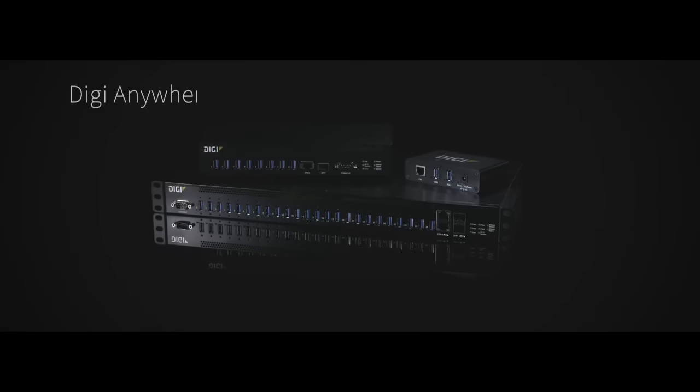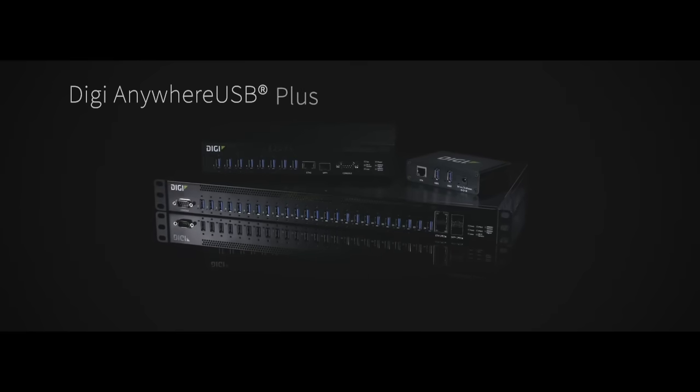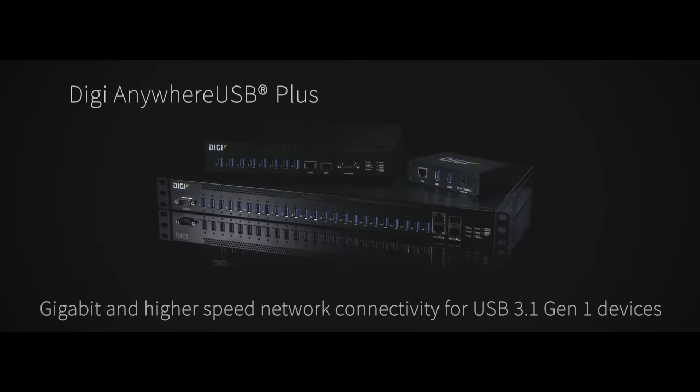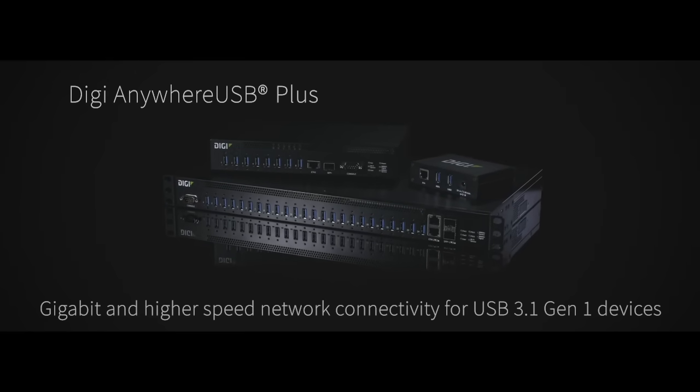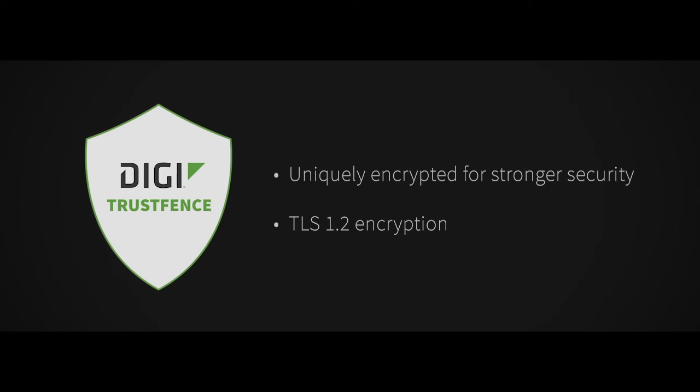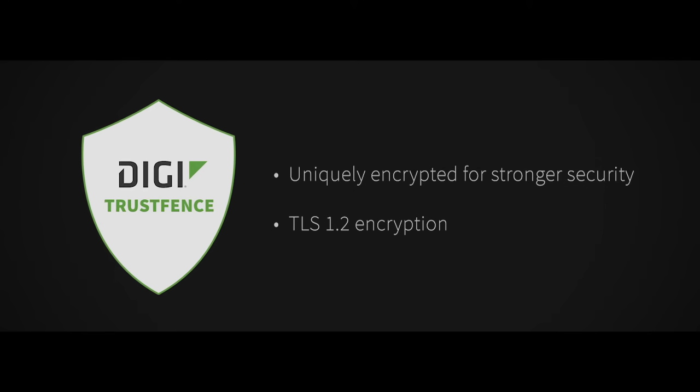And you can be sure this device is faster than ever to support higher bandwidth smart devices. The connection is uniquely encrypted, too, to securely protect data across the entire network.